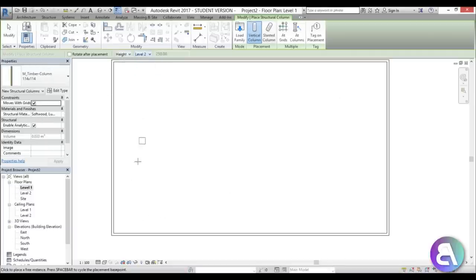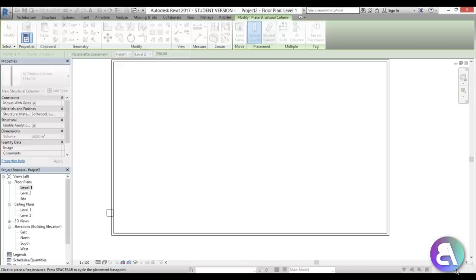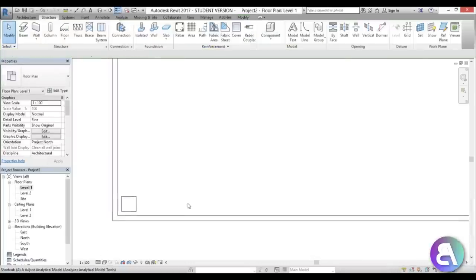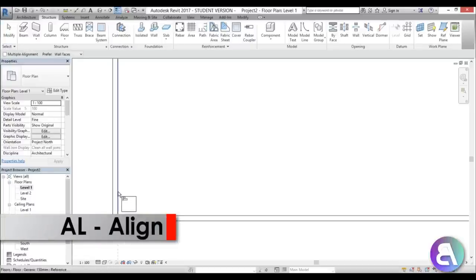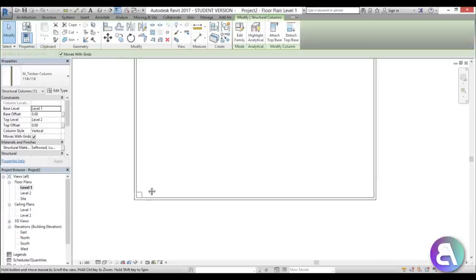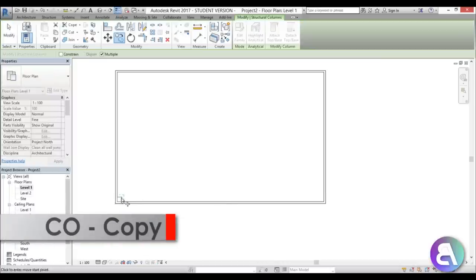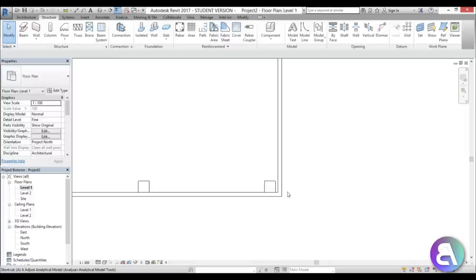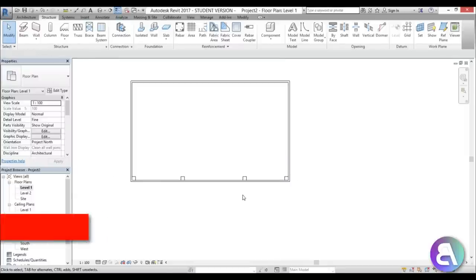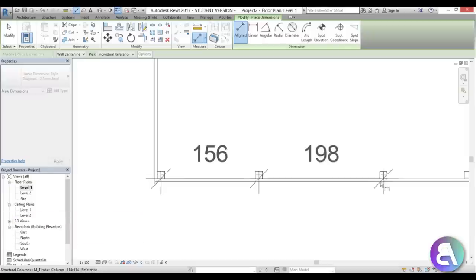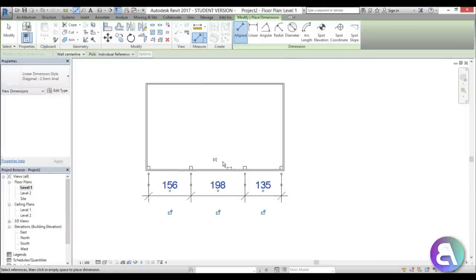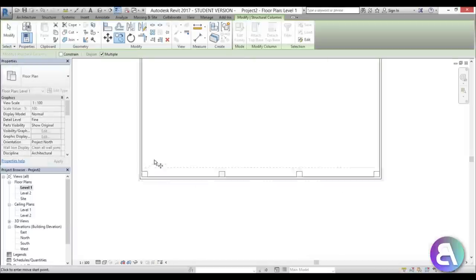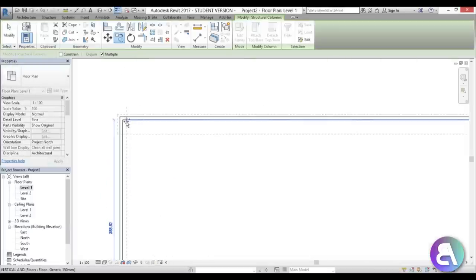Set the height to Level 2 and start placing. There's a warning — just cancel that. Place the column, then type AL for Align and align it to the edge. Then go Copy and copy it a couple of times — or you can use an array, that's up to you. Type DI for Dimension, then EQ to make the spacing equal. Select all of the columns and copy them all the way to the other side.